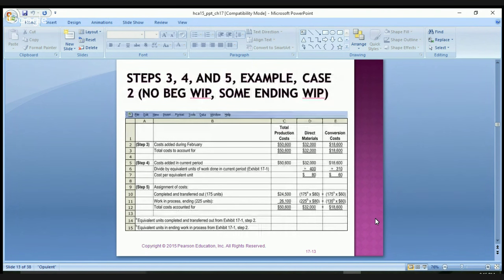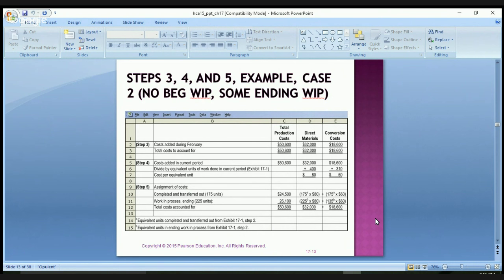In step three, we have total production costs of $50,600, with $32,000 in direct materials and $18,600 in conversion costs. To get the cost per equivalent unit, we take $32,000 divided by 400 units to get $80 per unit for direct materials. Then we take $18,600 divided by 310 to get $60 per unit for conversion costs.